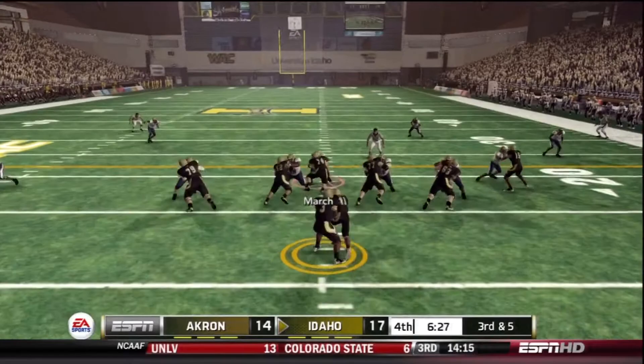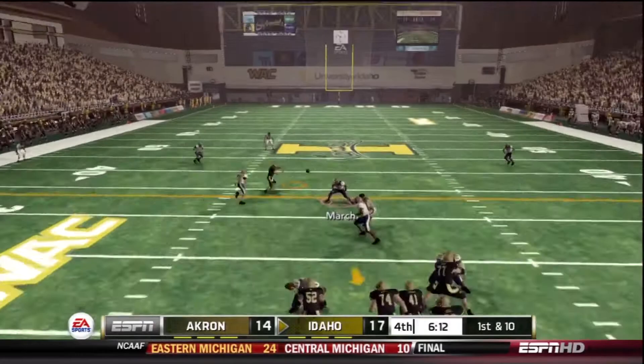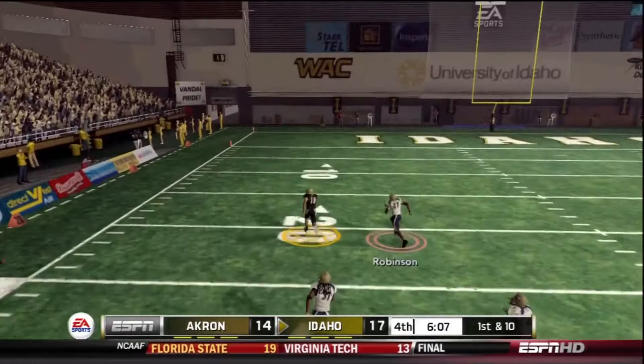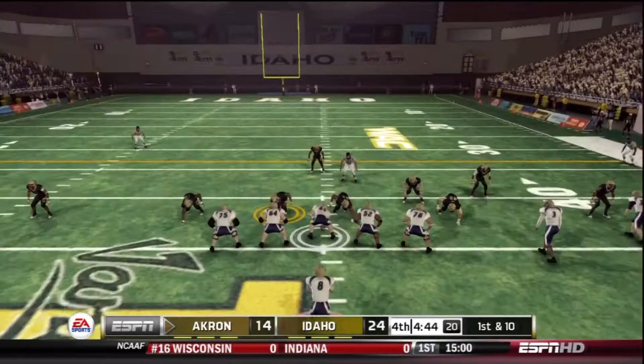Next drive for Akron, 3rd and 9 for Clayton Moore — he's sacked right away, we punt it away. Idaho takes over and on 3rd down converts on a halfback dive for the first down. Next play, 1st and 10 — the quarterback drops back, hits his man on a screen pattern and he just outruns everybody. We didn't have enough speed to catch up once he broke back to the sideline. Idaho takes the lead, 24-14.